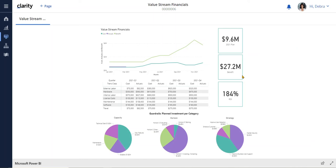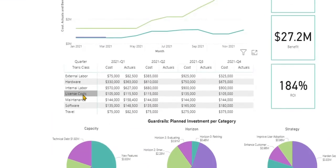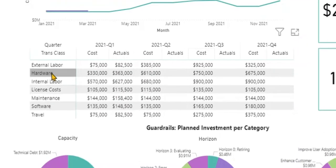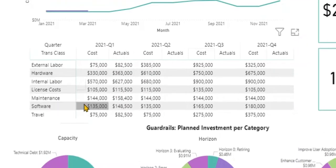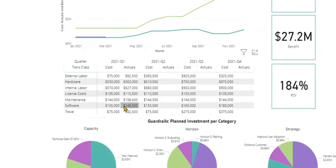Deborah can also manage her budget against category of spend, such as hardware or software, to understand where they might be over or under spending.